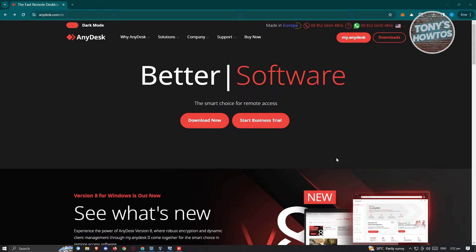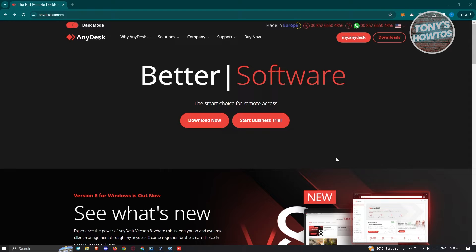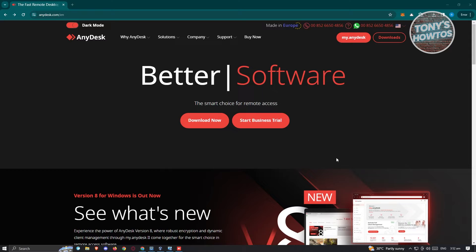So you might be looking for a good application or web application that you could use anywhere to basically control your computer wherever you are. It's going to be AnyDesk here. So AnyDesk is a platform that you could actually try for free if you want to use it. But there are going to be some limitations to it if you're going to start using it. But how do we actually start using it?